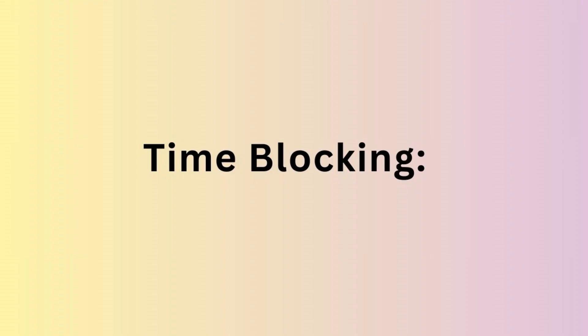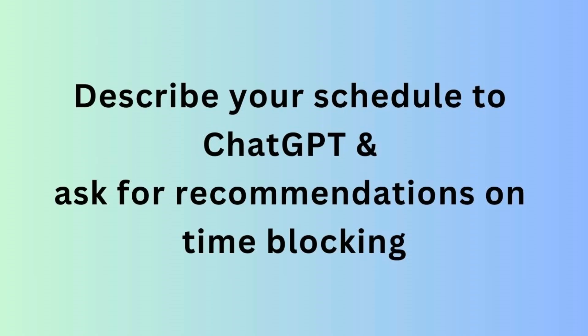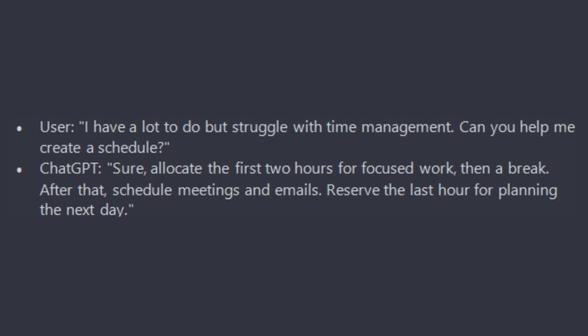Next is Time Blocking. Describe your schedule to ChatGPT and ask for recommendations on time blocking. This can help you allocate specific time slots for different activities. For example, you can type: I have many things to do, but struggle with time management. Can you help me create a schedule?